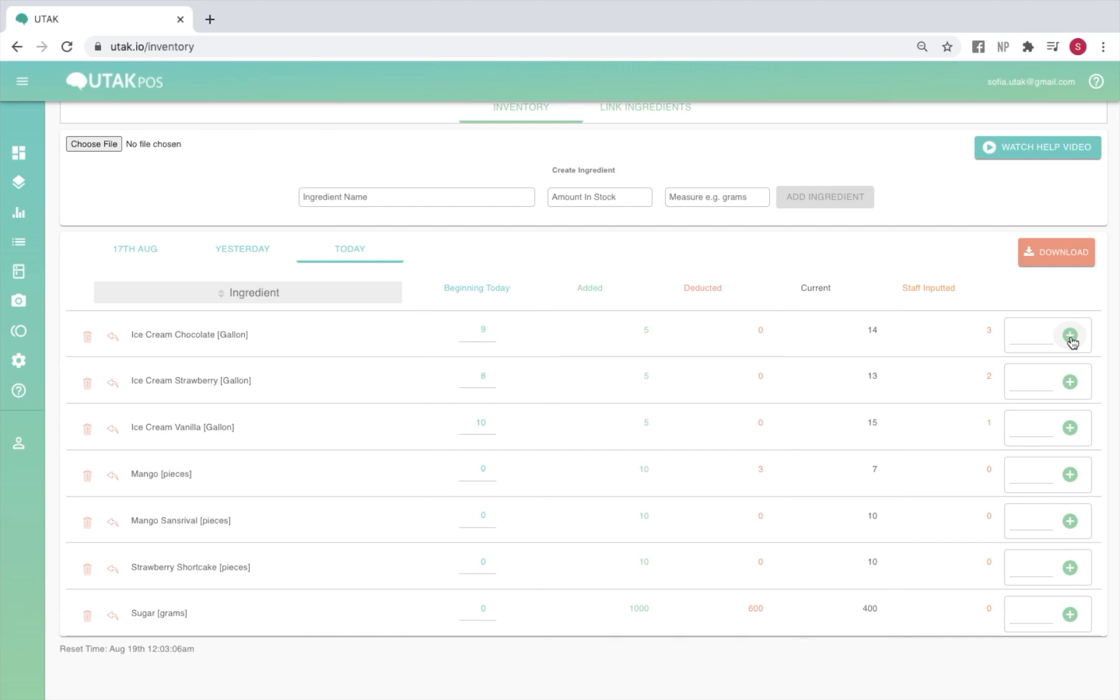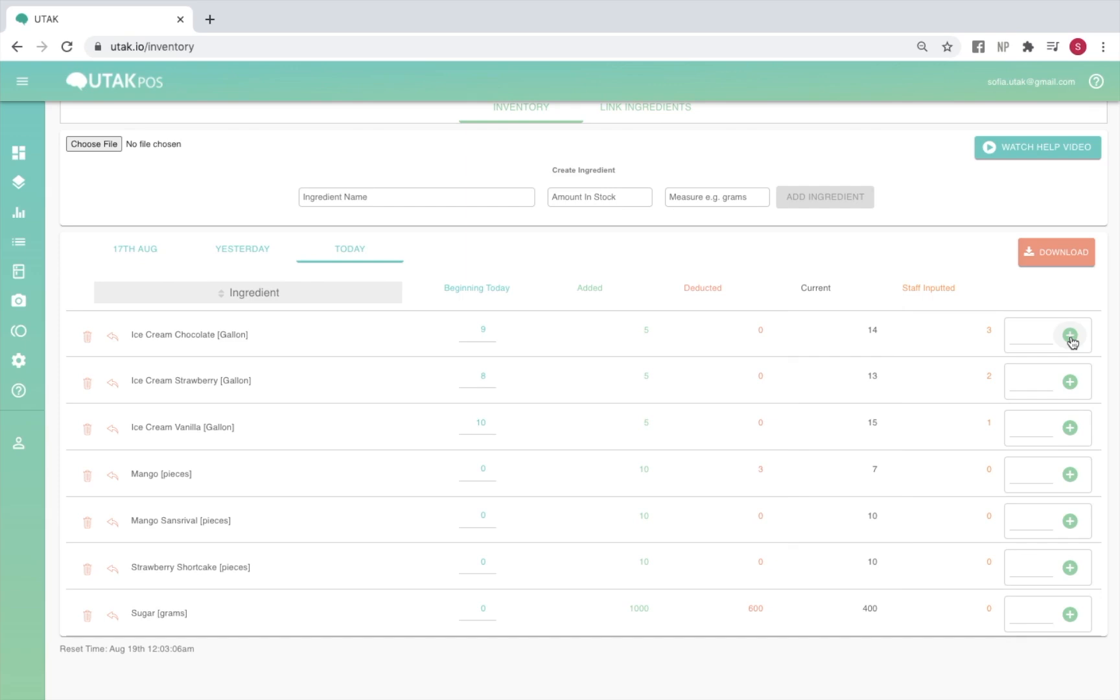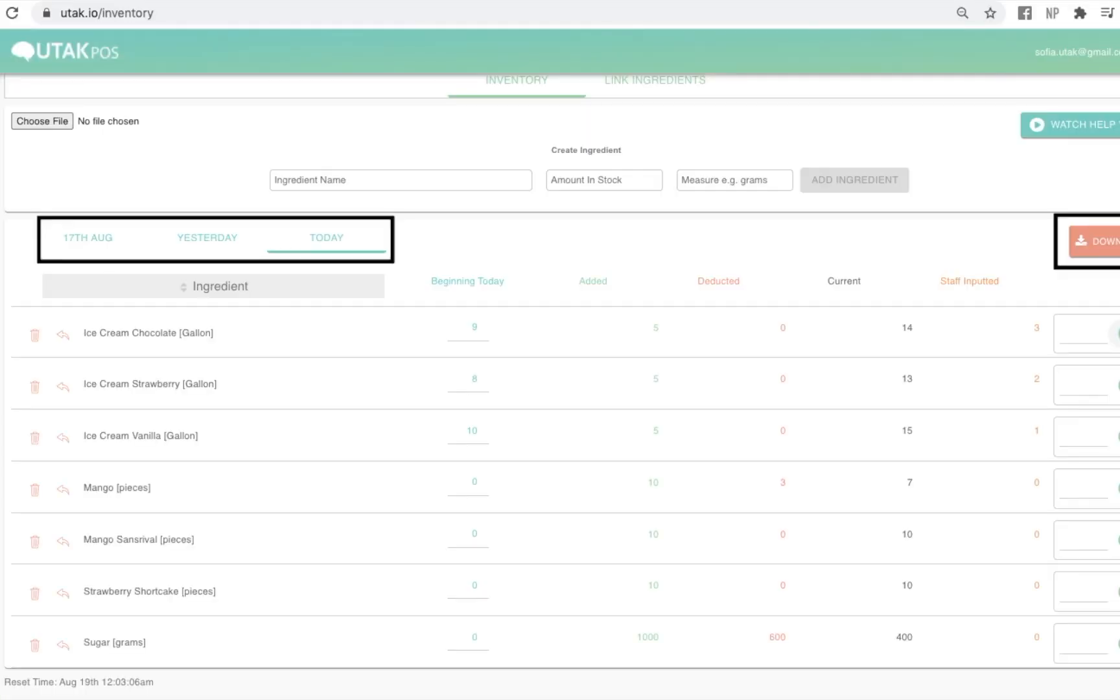If you are on ingredients input based, there is an additional column for staff input, which is the manual count your staff inputted from the tablet. You may compare the staff input to the current stock to check for significant discrepancies. You may also download a csv report of your inventory, and this report is downloadable for the last three days only.